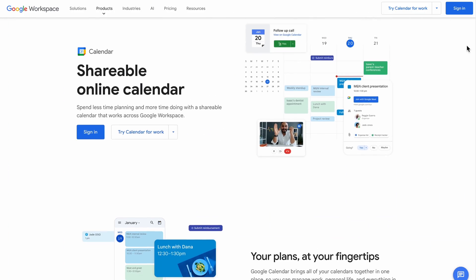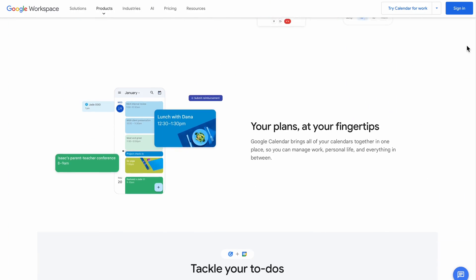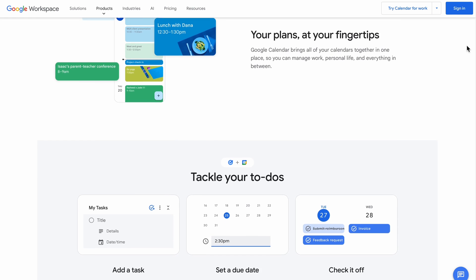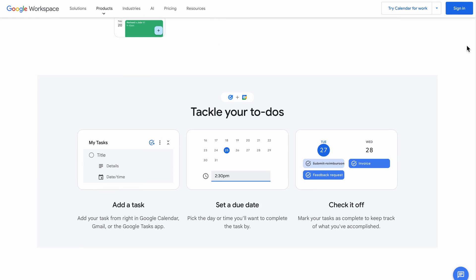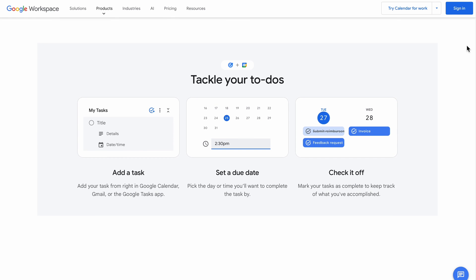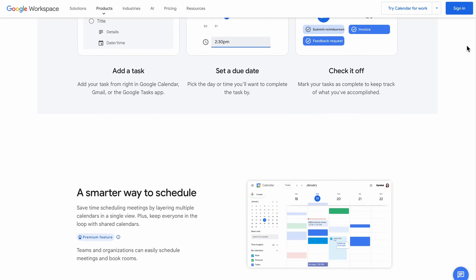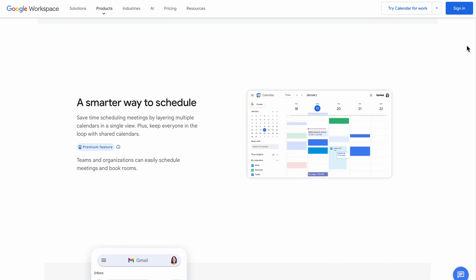My favorite tool for this right now as a calendar booking system is actually Google Calendar and the new features that they've added in there. That's what I'm going to share with you. If you've got a Google account, even a free Google account, you've got access to this right now.